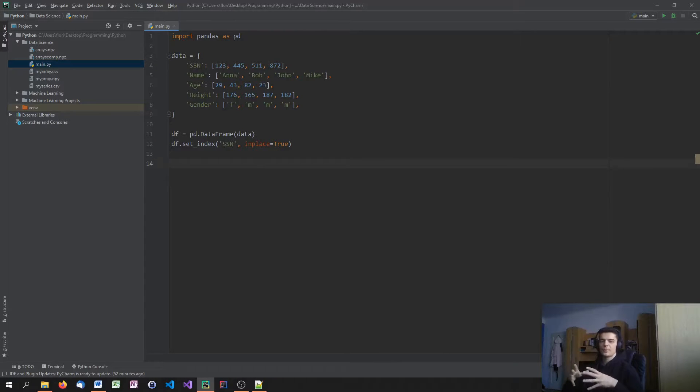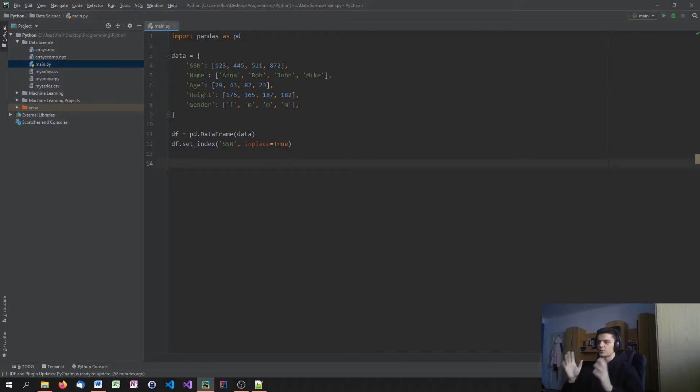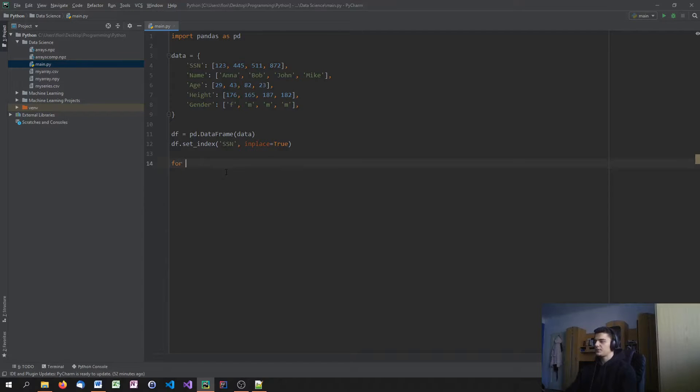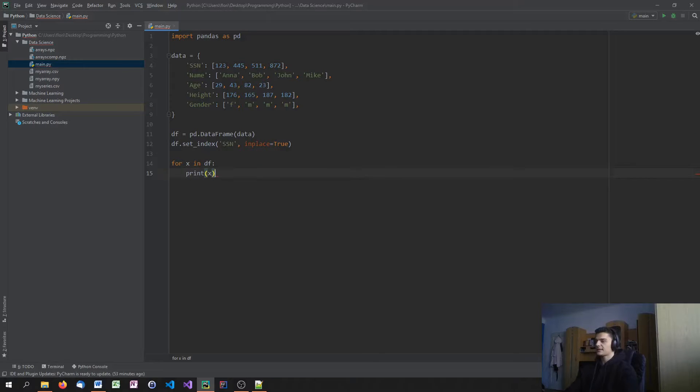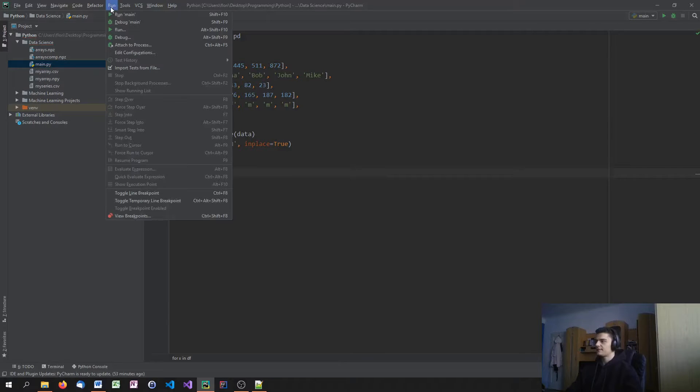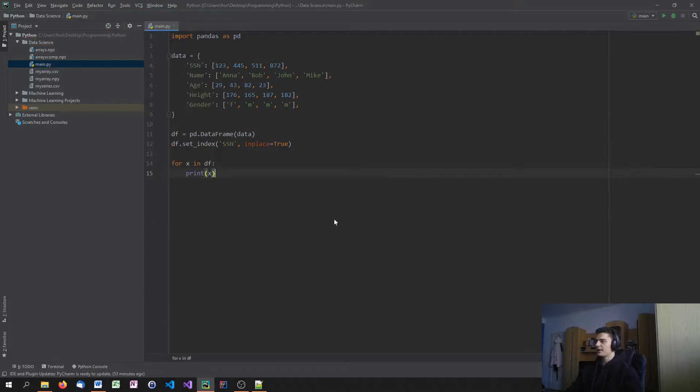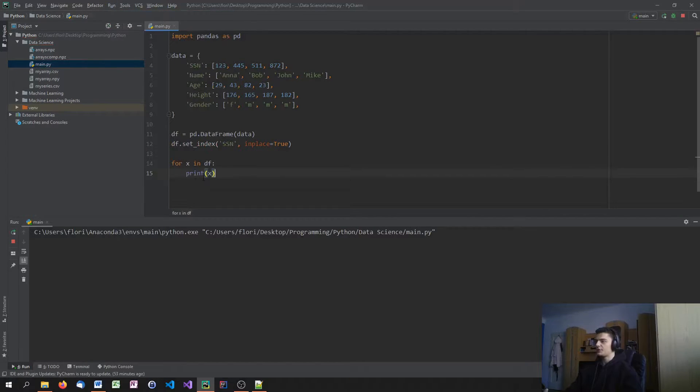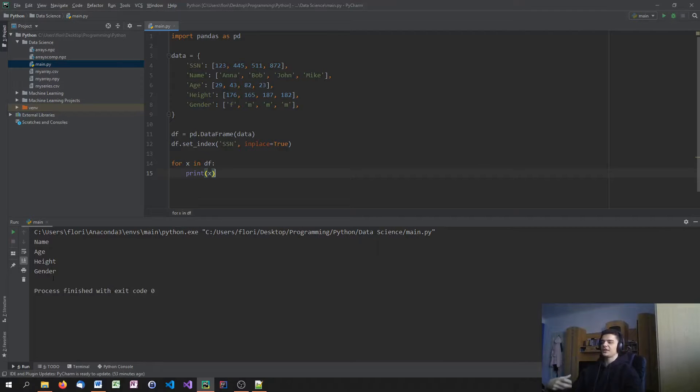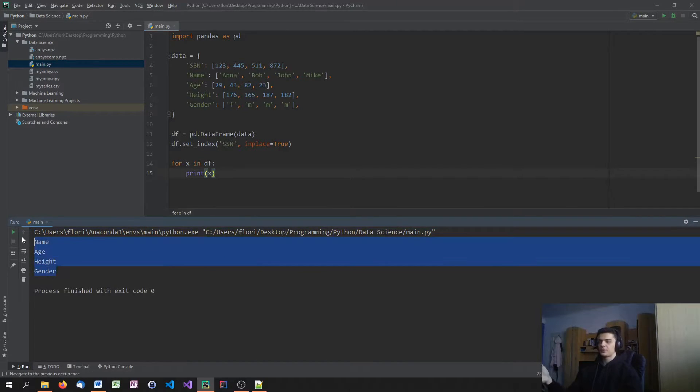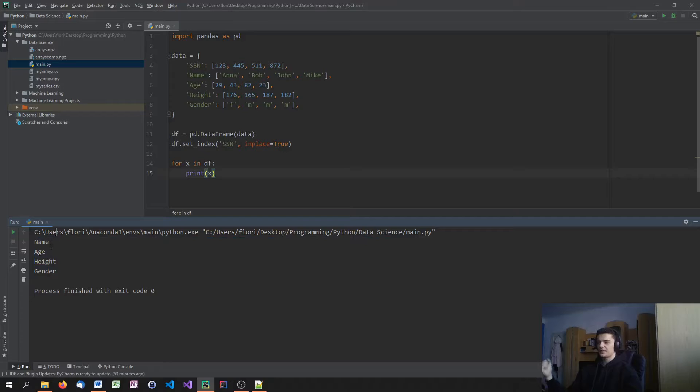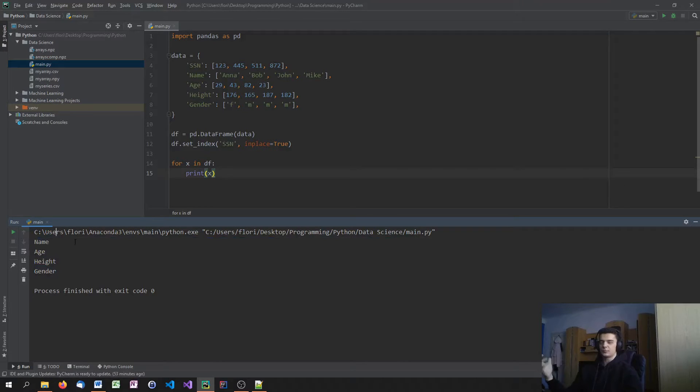Now we're going to talk about different ways to iterate over data frames. There's not just one way, there are multiple ways to do that. The most intuitive one is to say just for x in df, print x. This is a fine way to do it. But the problem here is that we just get the keys or the indices or the row names. So we get name, age, height, and gender. And that's it. We don't get any information.